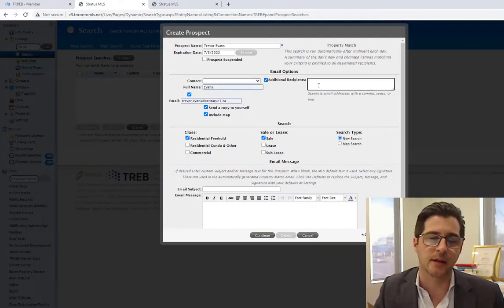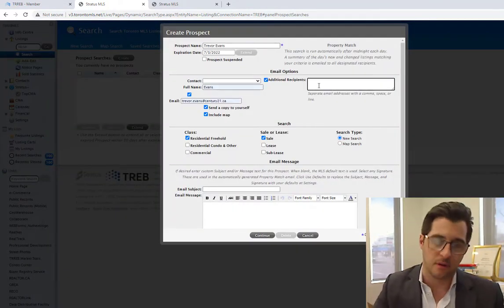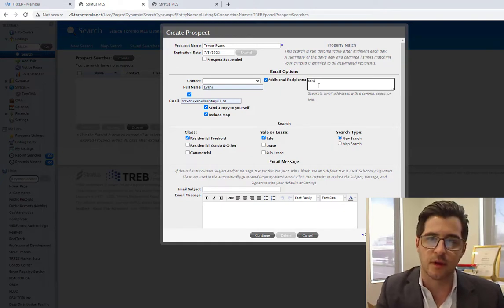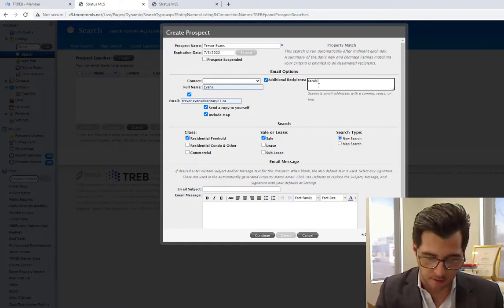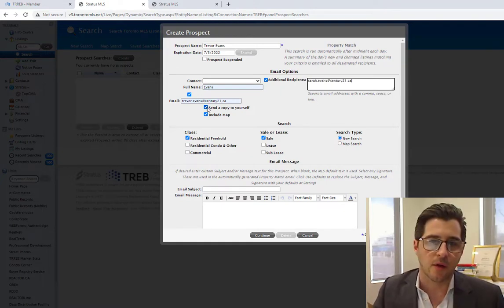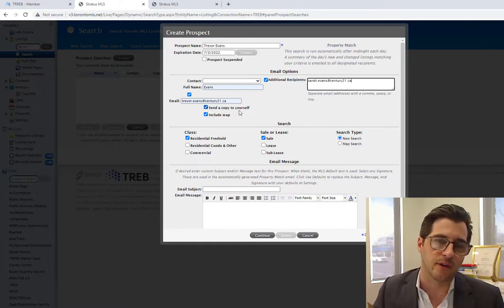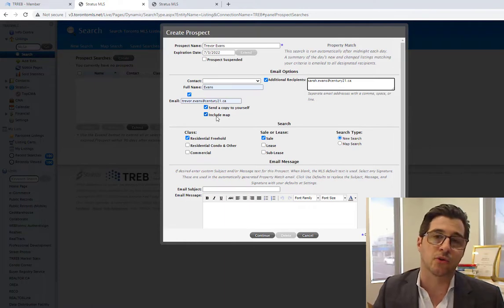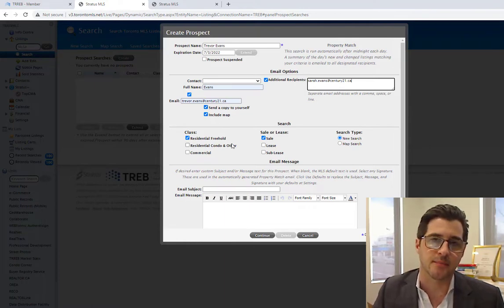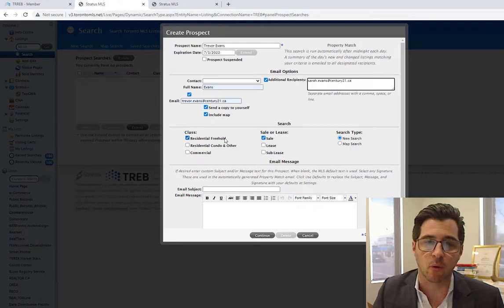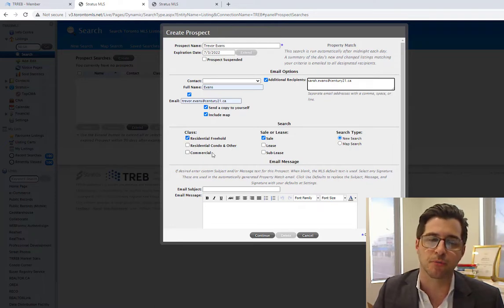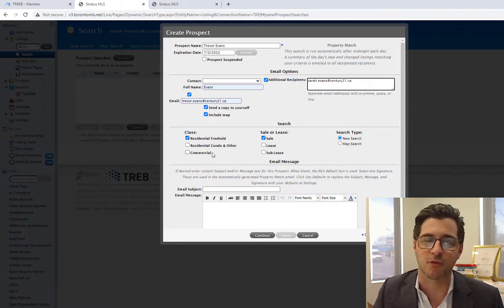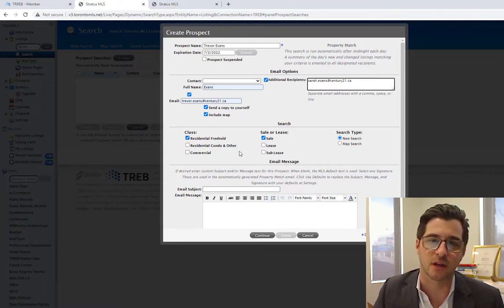If I choose to add a spouse, I can do so in this box here. I can click on send a copy to myself as the agent, and I can also include a map. The product that I'm sending this client here is a freehold, not a condominium, not commercial. If your prospect matches either of those, click off the box in the option.